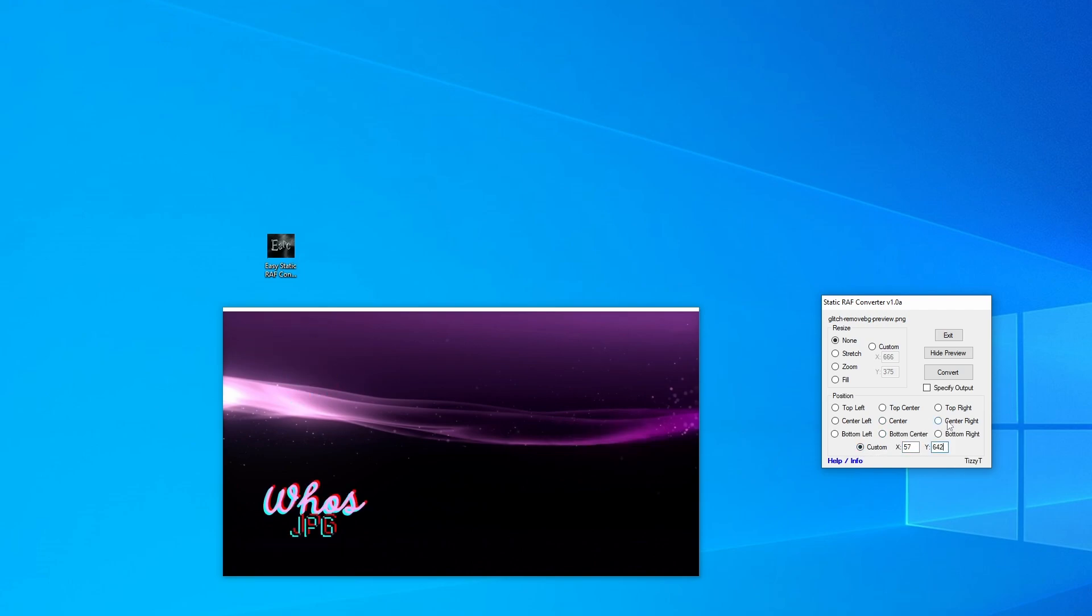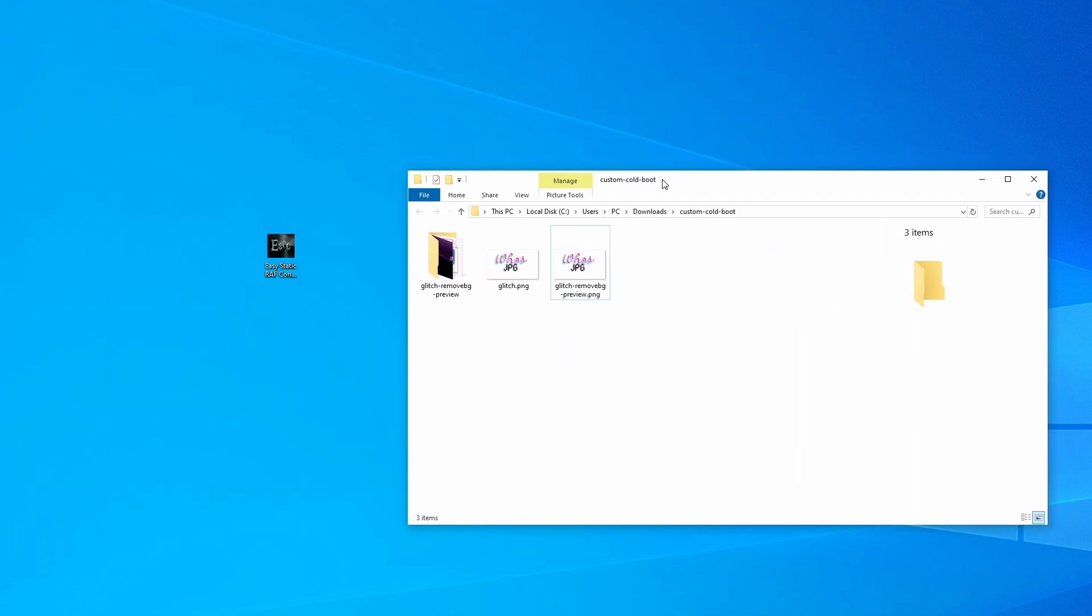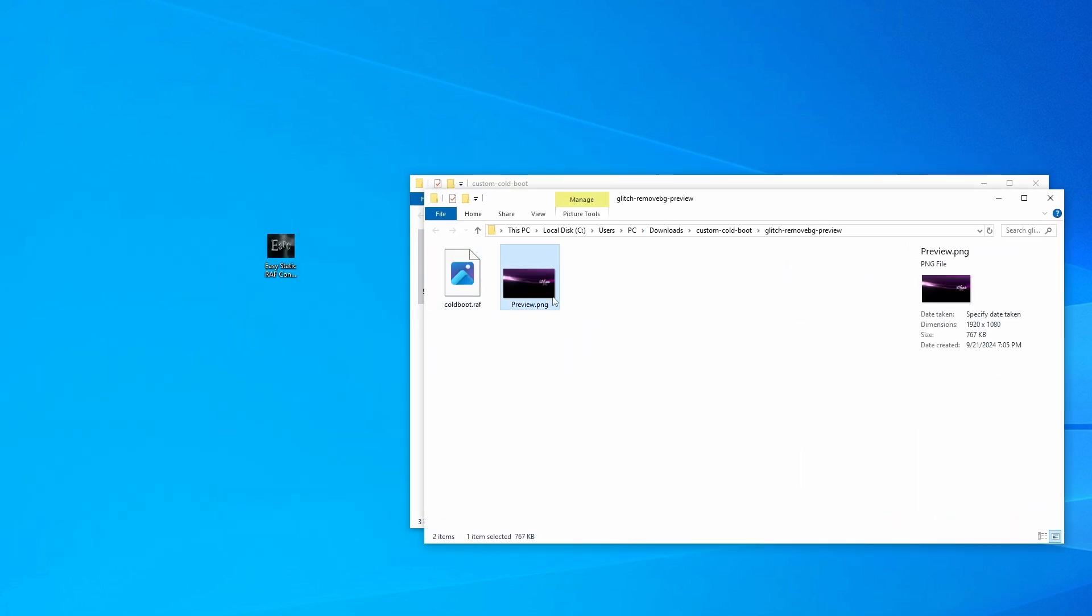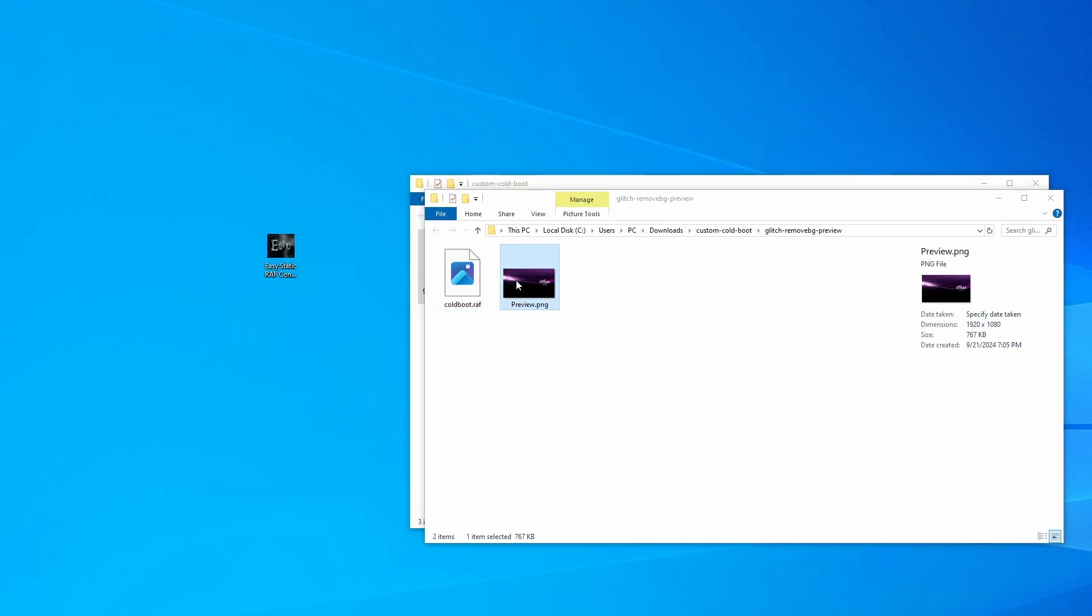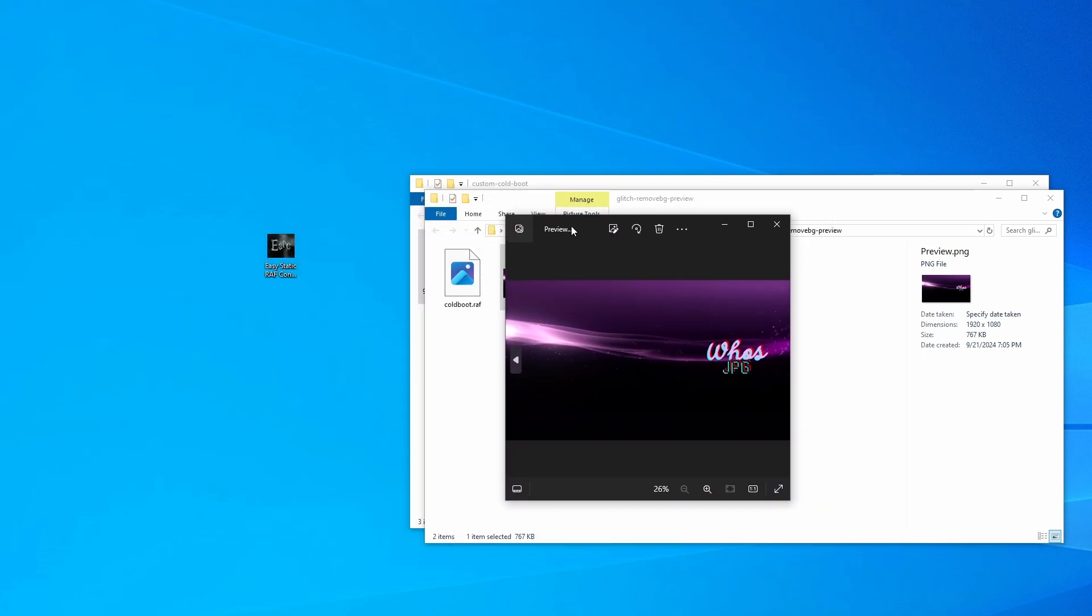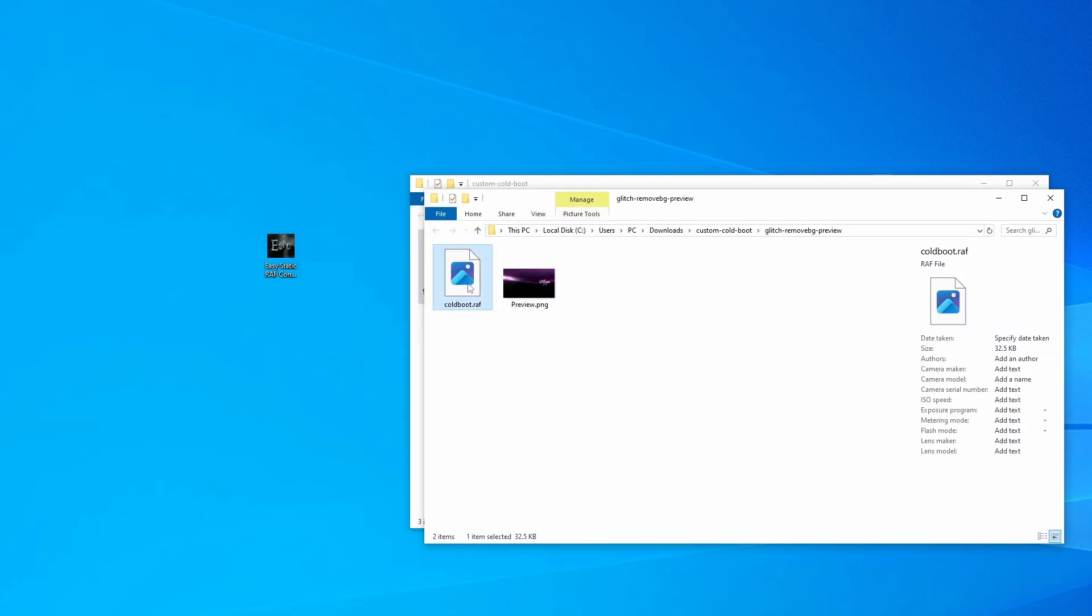Once you're done positioning it however you want, we're gonna go ahead and click convert. Once you click convert, it'll create a folder with two files in it in that same folder that your images existed in. One of them is this preview image and then the other one is the actual coldboot.raf file.